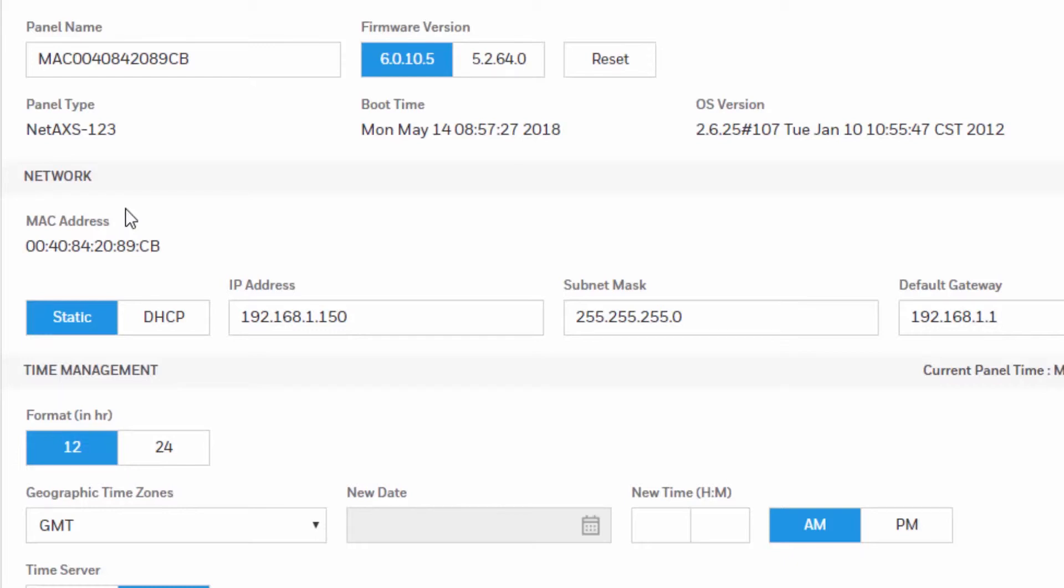If static is selected, then you can configure a static IP address, a subnet mask, and a default gateway.